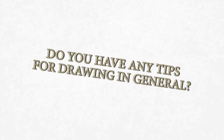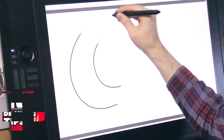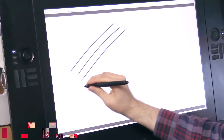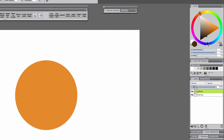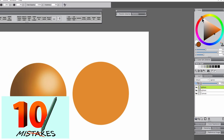The last question is: do you have any tips for getting better at drawing in general? Yes, I do. I have two great videos — one is called 10 Drawing Tips for Digital Artists, and the other is called 10 Mistakes Digital Artists Make. Those videos will be very helpful.